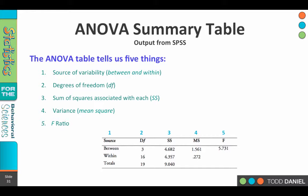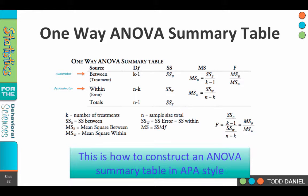Because the ANOVA summary table is complex, I've provided a one-way ANOVA summary table to use as a guide. Starting with the first column, the source: between (also called treatment) and within (also called error). The degrees of freedom between is k minus 1, where k equals the number of treatments — so count the groups and subtract 1. For degrees of freedom within, take n minus k, where n is the total sample size and k is the number of treatments. For the total, it's n minus 1.